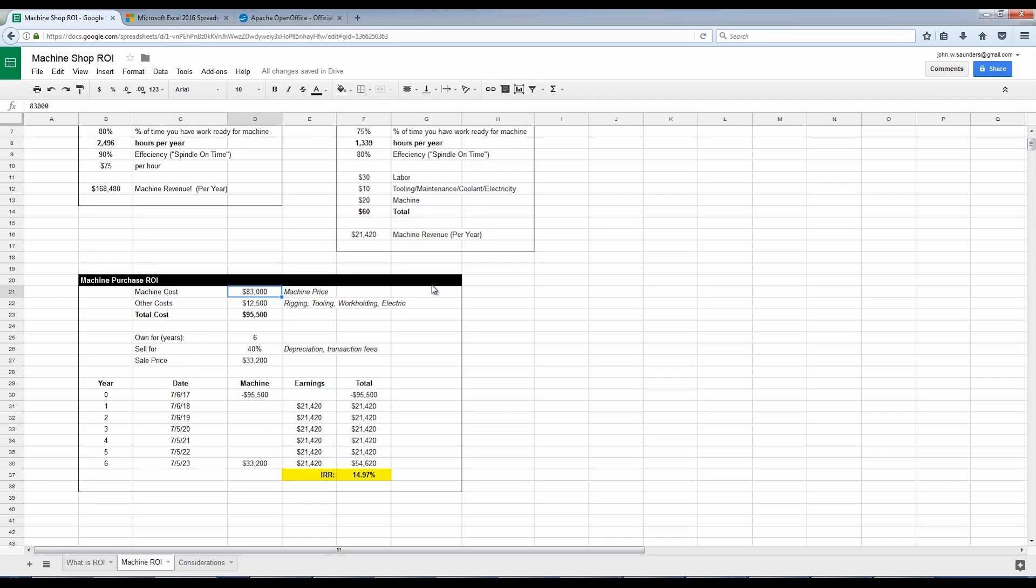So the machine itself, the actual VF2, about $83,000. The other stuff, this is very important, $12,500. That's rigging, buying the tools and tool holders, work holding vices, the electric work. So my total cost for that machine, about $95,000. Accuracy here is important. On the flip side, don't get hung up in the last little 10 or 20 or even $200 invoice. We're going for the big picture here.